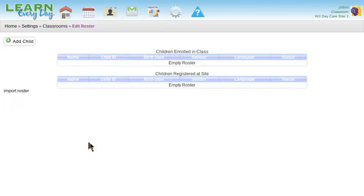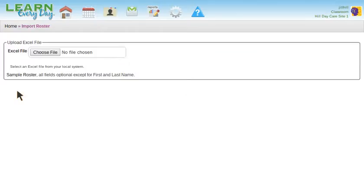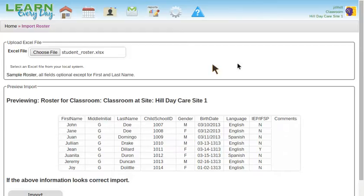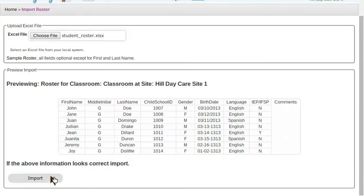Notice there's a new link here for importing many students at a time. The sample file here shows you the format of that file. You may be able to export your current roster from another piece of software and import it here.